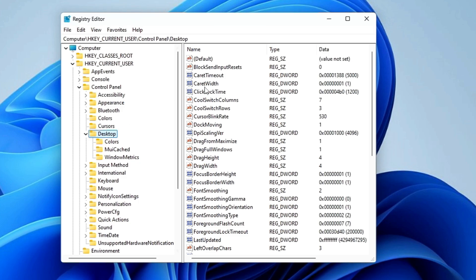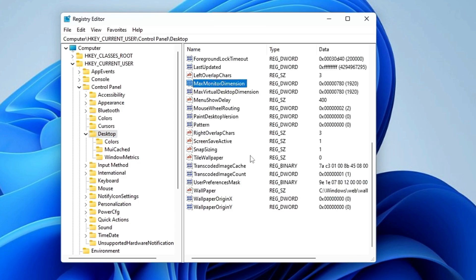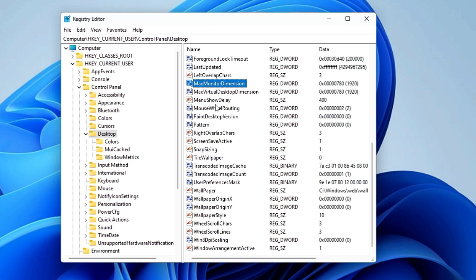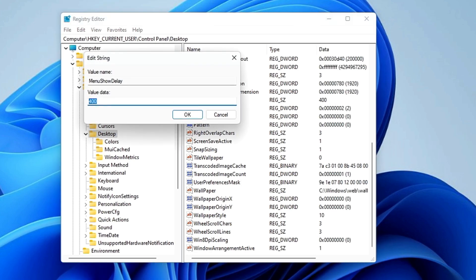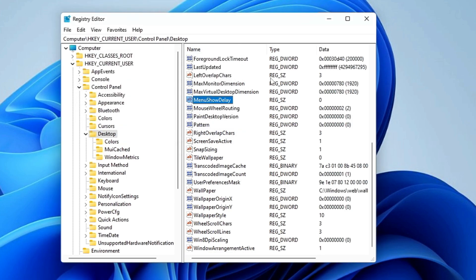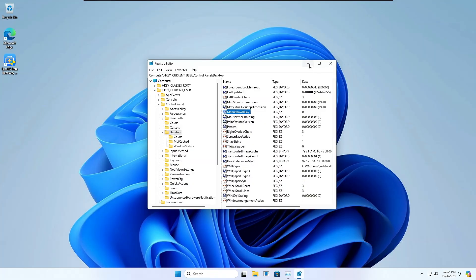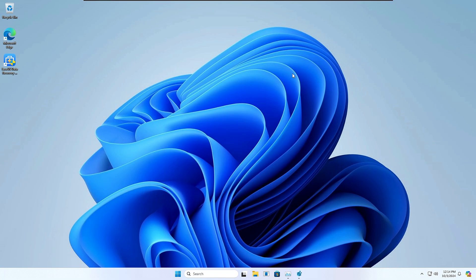Once you click on the Desktop, on the right-hand side you will find a value here by the name MenuShowDelay. Come to the M section, here it is MenuShowDelay. Now here by default you will find that its value has been set to 400. You need to make a double-click here and change the value data from 400 to 0, and then click on OK.